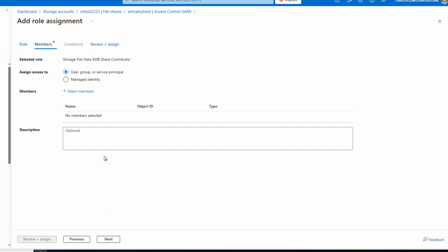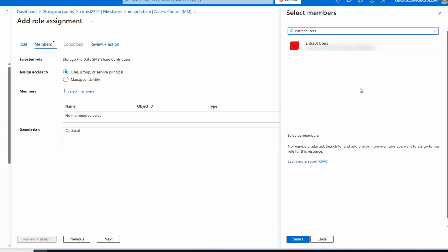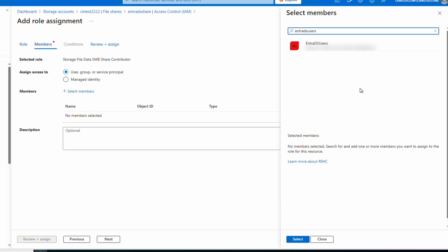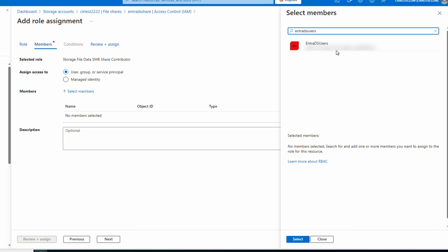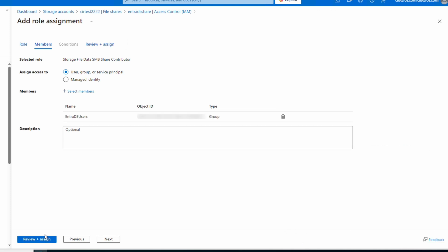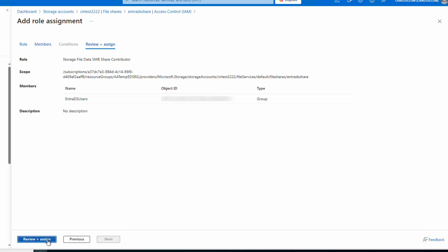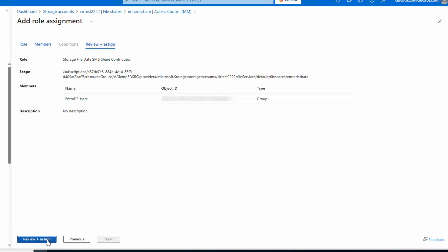Go next to Members and we'll select a member. For this example we'll use a group called Entra DS Users — this group is replicated from Entra ID to Entra DS, as the name implies. Click Next to Review and Assign, then Review and Assign to assign the role.